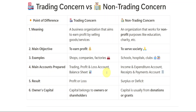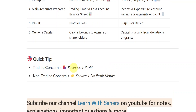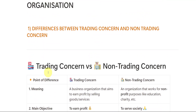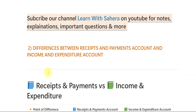So this is the difference between trading concern and non-trading concern. The quick tip here is: business plus profit equals trading concern; service plus non-profit equals non-trading concern. We have gone through the first important question. Now let us go with the second important question.